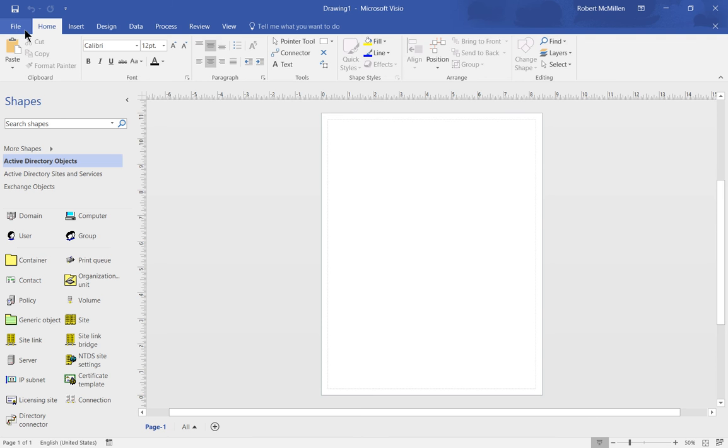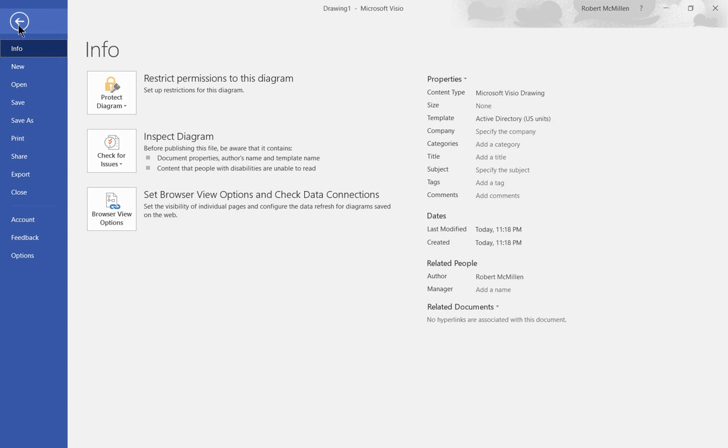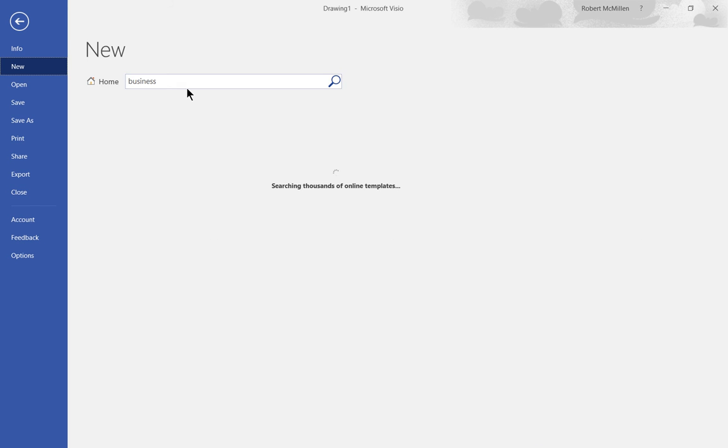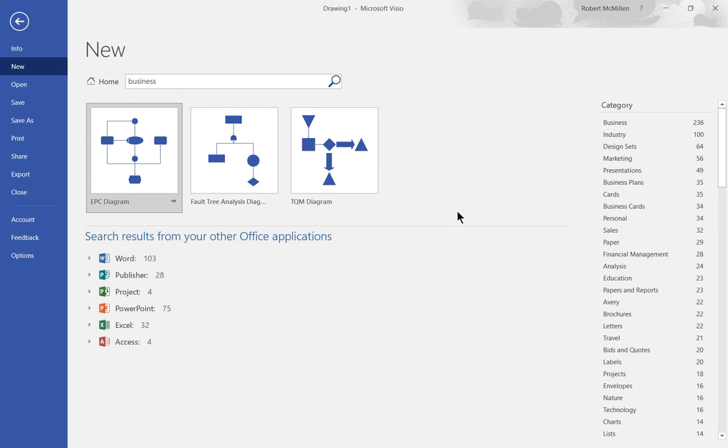Let's go back to New again and this time let's put in business. So we only see the three different business Visio diagram templates that we can choose from.